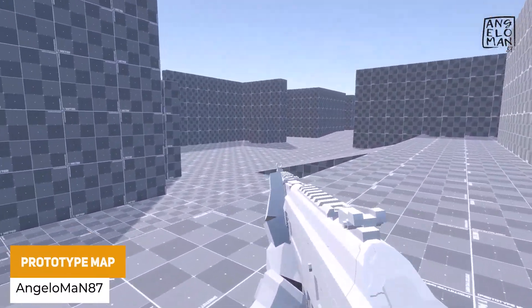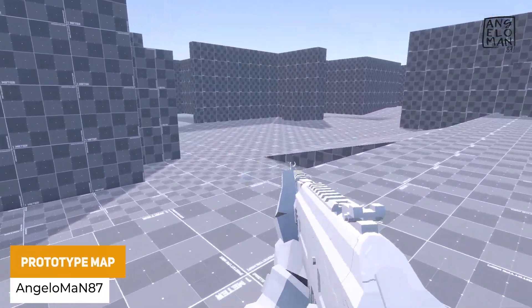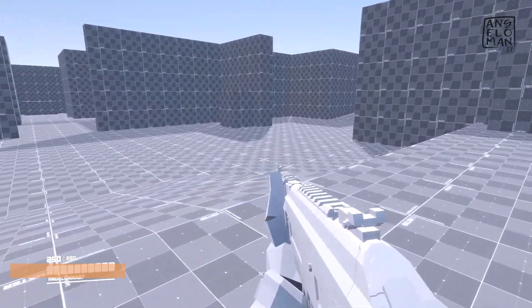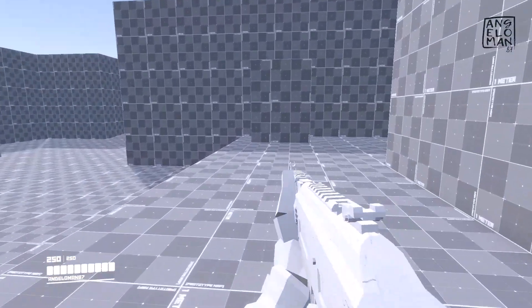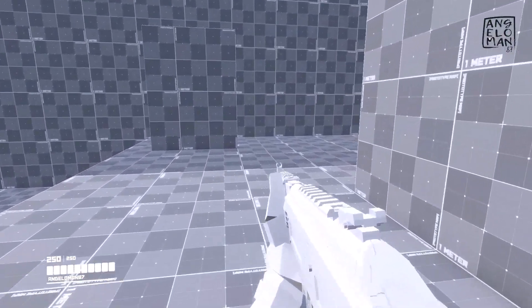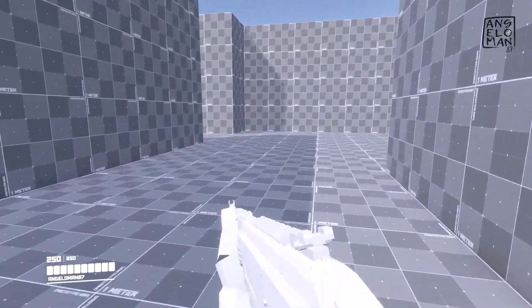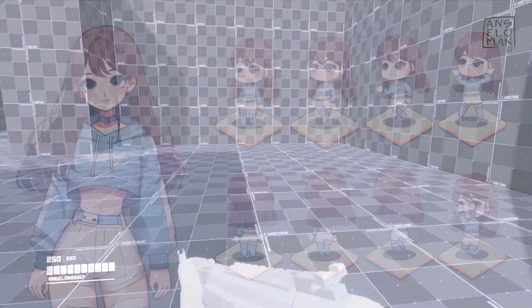We've got the Prototype Map, which is exactly what it suggests — perfect for prototyping, debugging, and testing. You can make your level design easier, change the colors, and just use it for messing around and prototyping in your own levels.